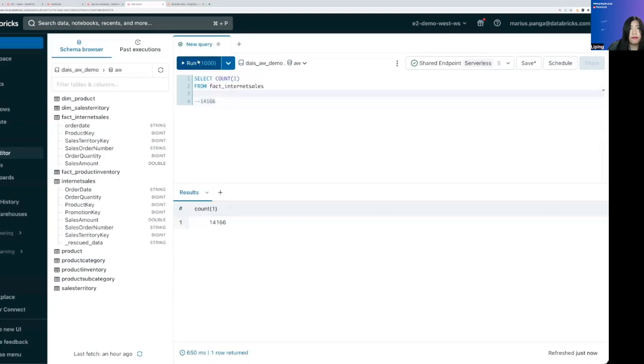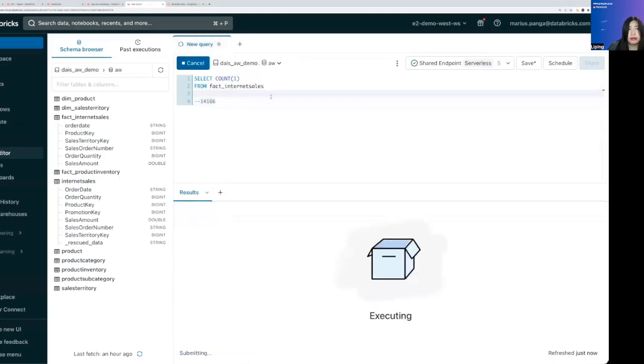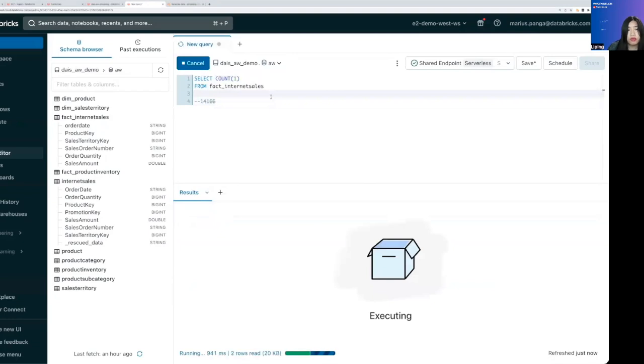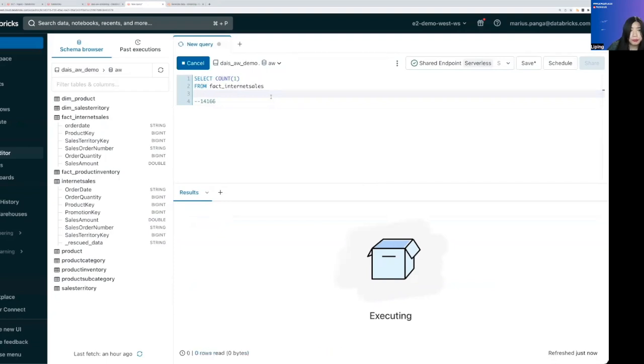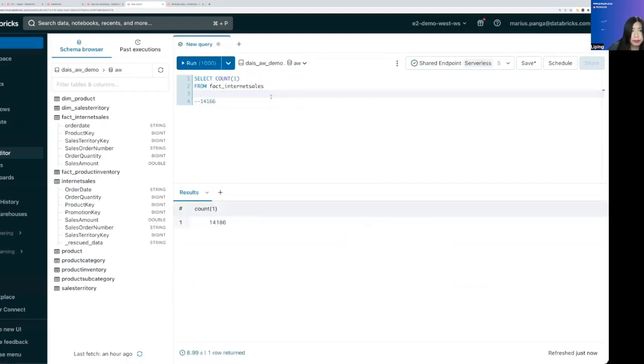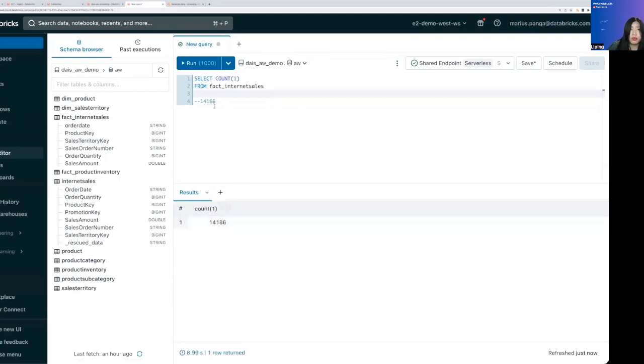And now what we can do is to do a count and see how many rows we have. So we got 14,166. If we run again, because we're streaming into that table, we should see a higher count. There we go. So we have 20 more rows. That's written into that table a few seconds later.